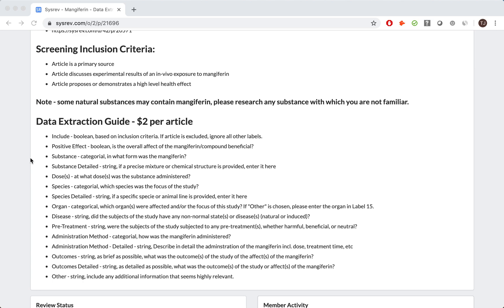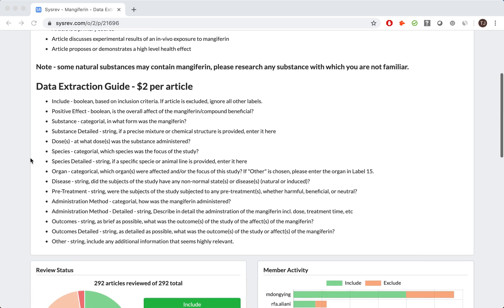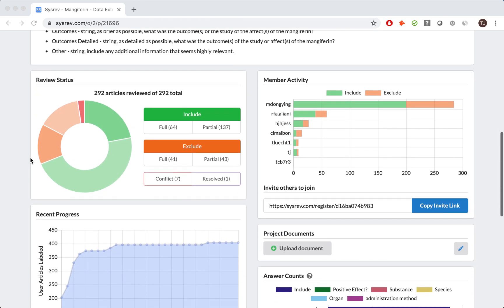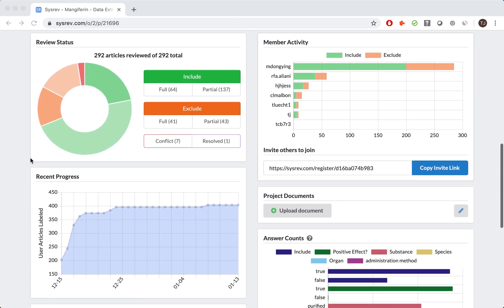We decided to pay reviewers $2 per article for a number of reasons, the largest of which was simply the complexity of the extraction task. That said, it is up to each sponsor to decide on compensation levels. As I scroll down, you can see the progress bars for the review. All 292 articles were reviewed, with over 100 being dual reviewed, and the entire extraction process took about two weeks.